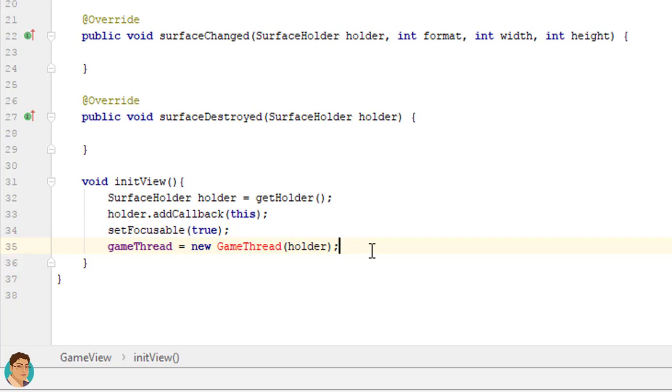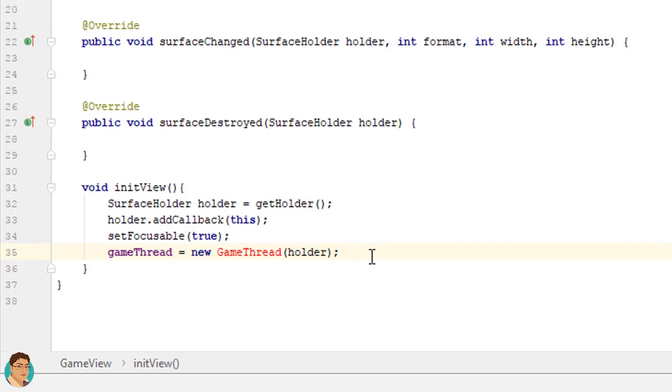With this holder object we will lock the canvas, draw and then unlock canvas and post the update. In surface created method check for the thread state, if it is not running we will create a new game thread object and start the thread, else we will simply call start.